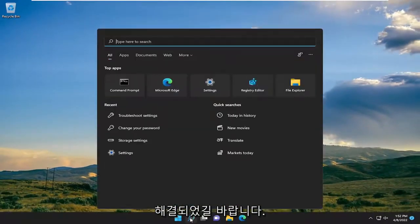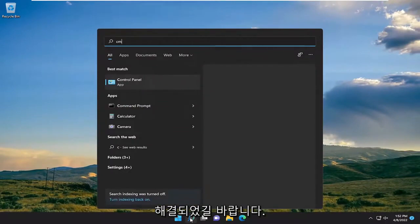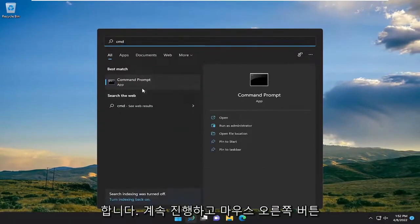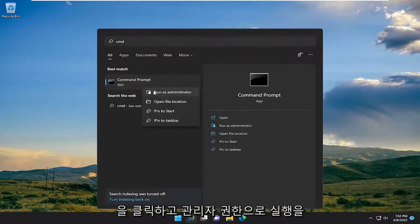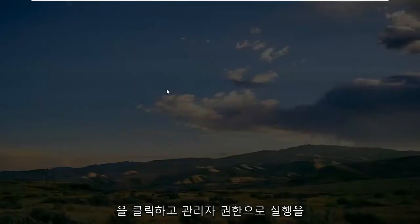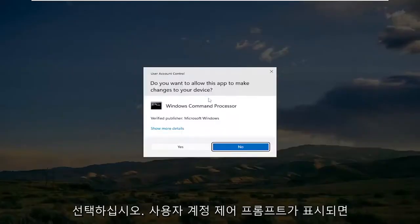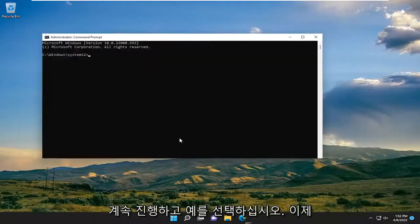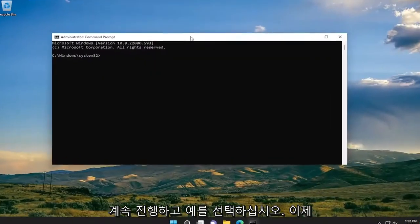If we open up the search menu, type in CMD. Best match will come back with Command Prompt. Go ahead and right click on that and select Run as Administrator. If you receive the User Account Control prompt, go ahead and select Yes.